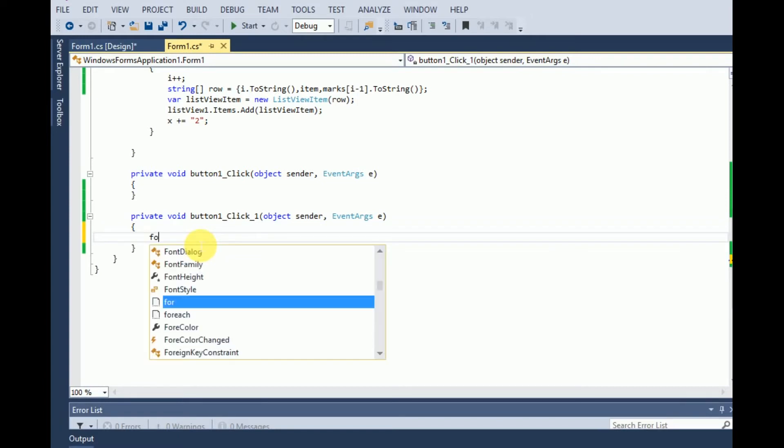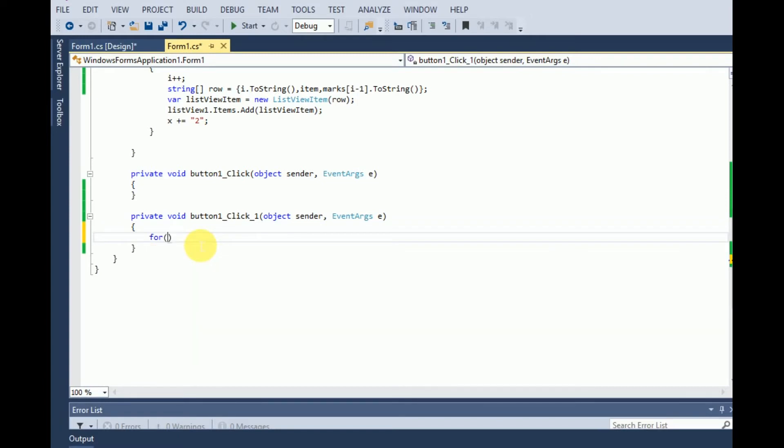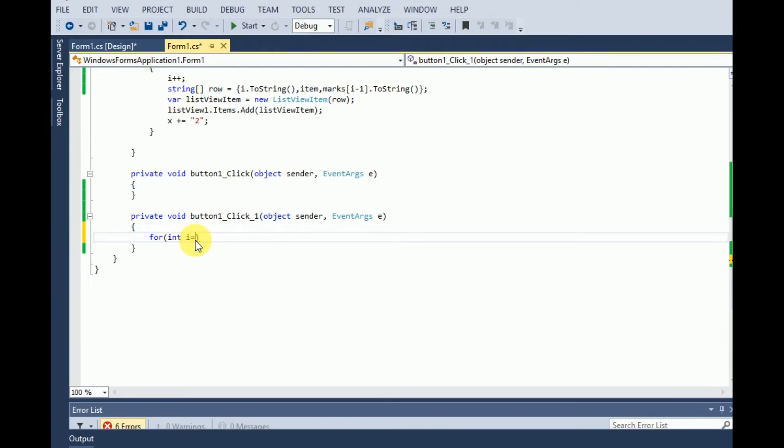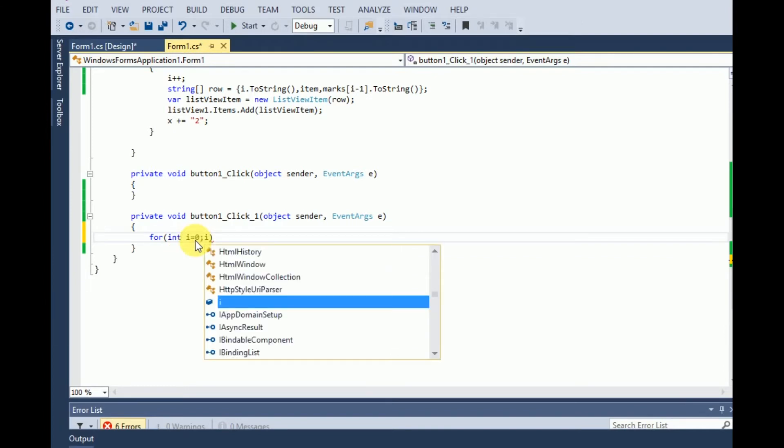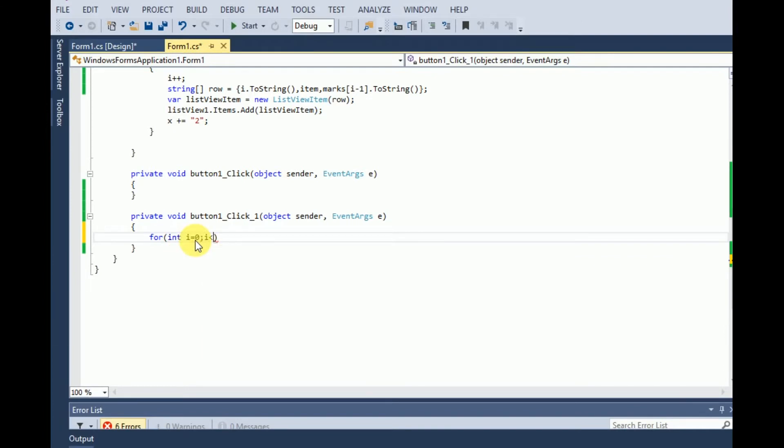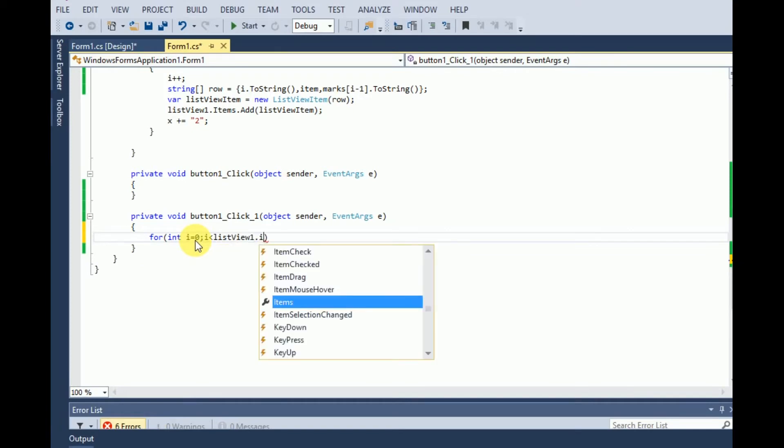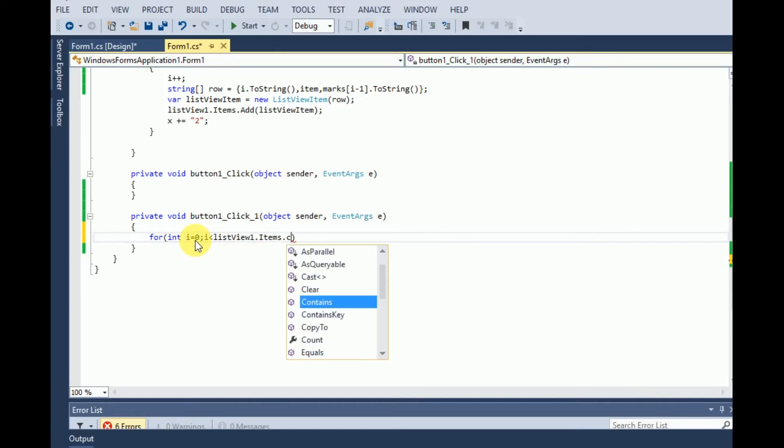Let's start coding. We have to traverse all rows to check the value of the marks, so we will use a for loop. For int i equals to zero, i is less than listview1.items.count, and increment i every time.